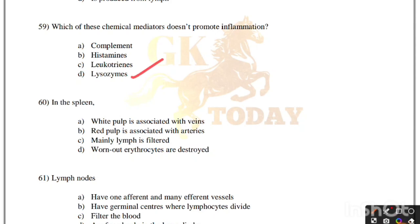In the spleen: white pulp is associated with veins; red pulp is associated with arteries; mainly lymph is filtered; or worn out erythrocytes are destroyed. Correct answer is option D, worn out erythrocytes are destroyed.